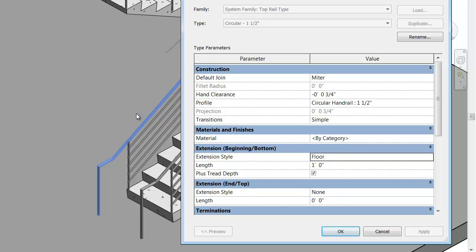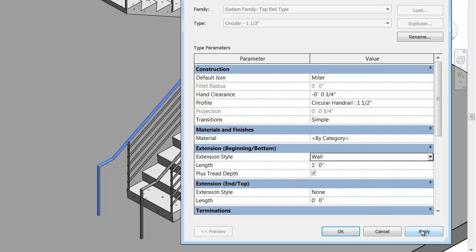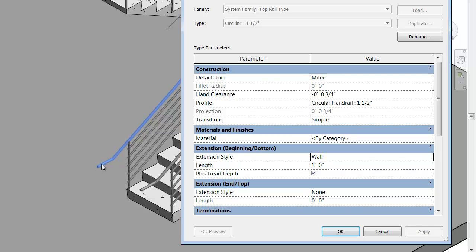This time we'll just click apply and we'll see what happens in the background. You can see that the top rail now extends down to the floor slab.